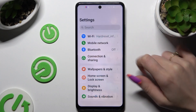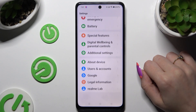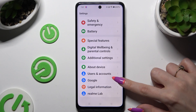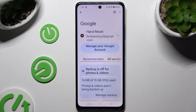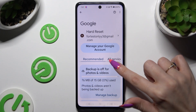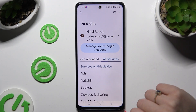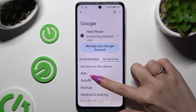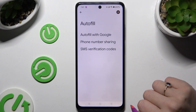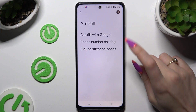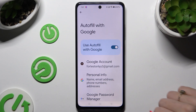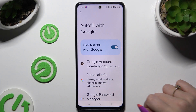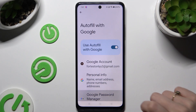Begin by launching Settings and scrolling down to access Google. Then go to All Services, Sign in with Google, and Google Password Manager.